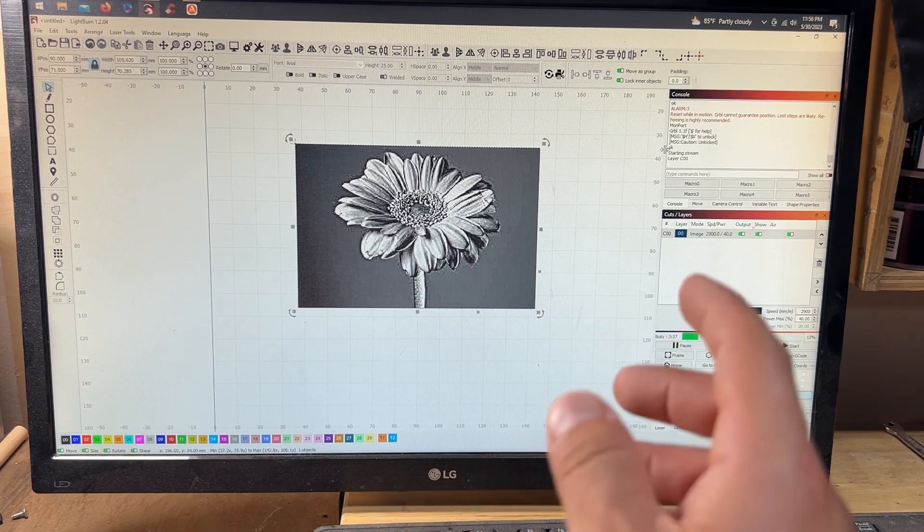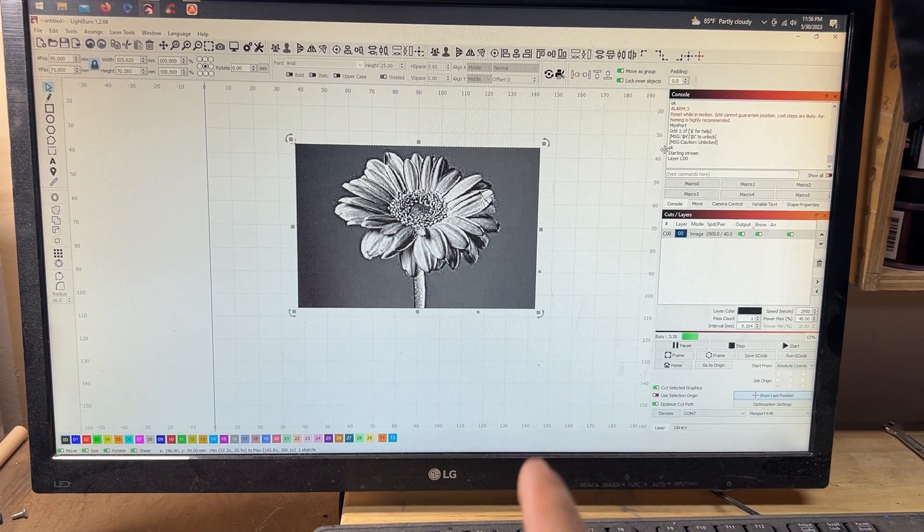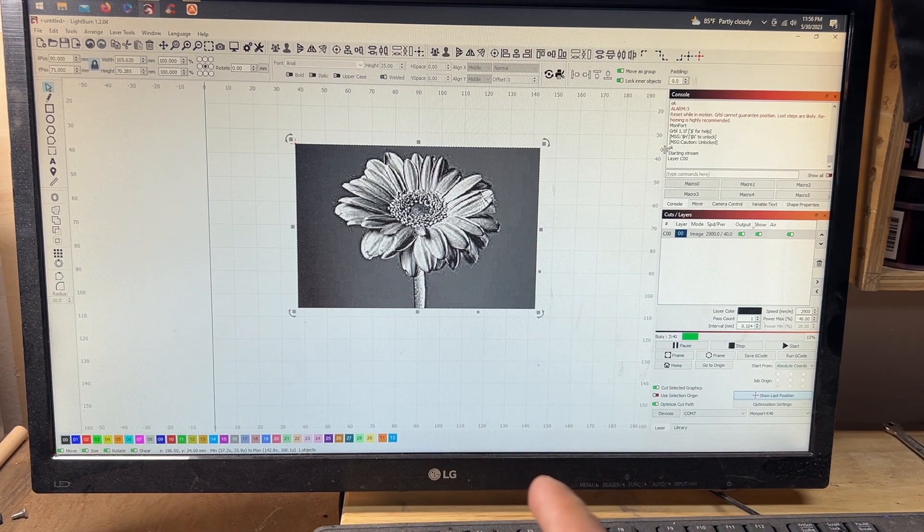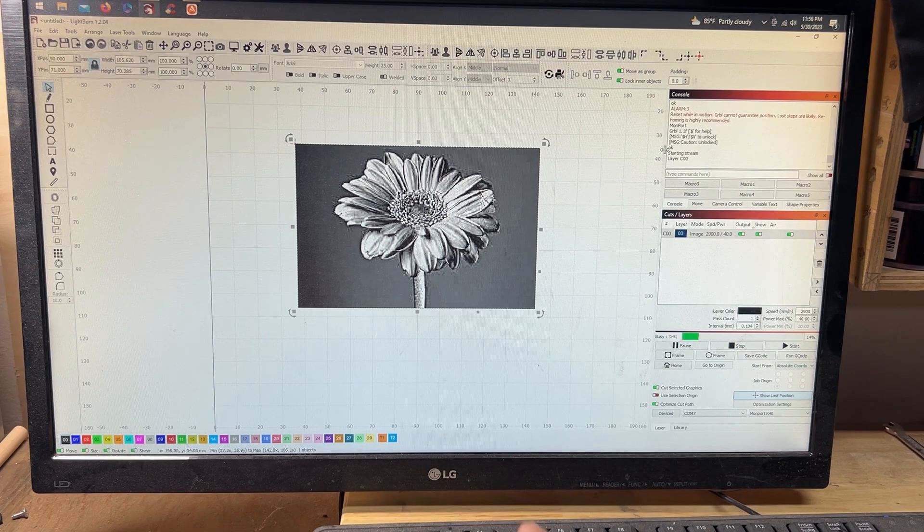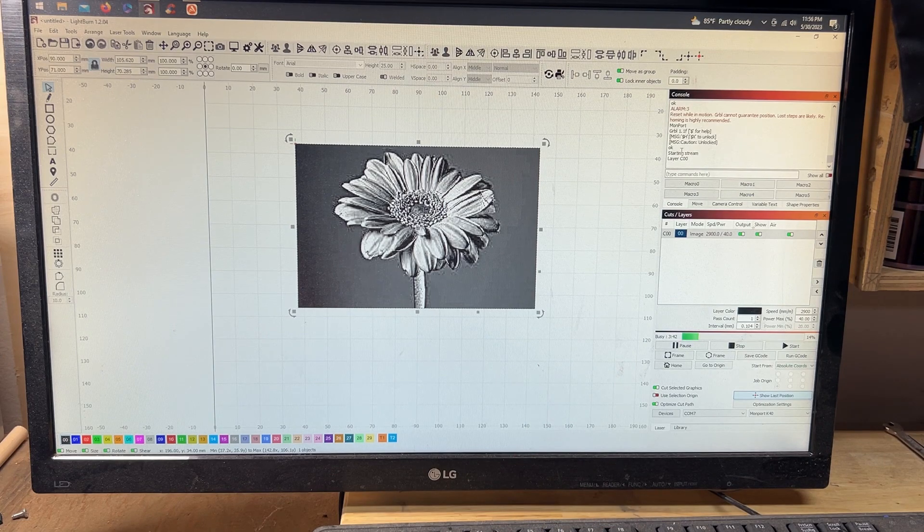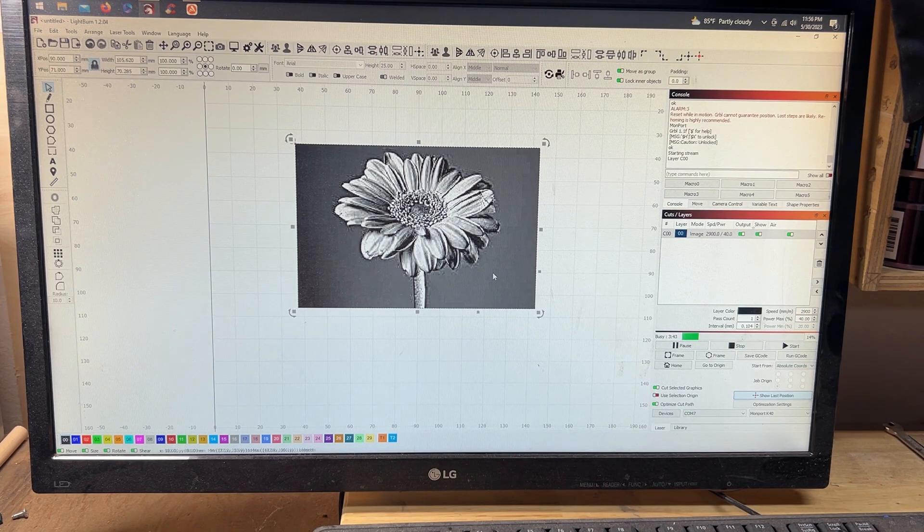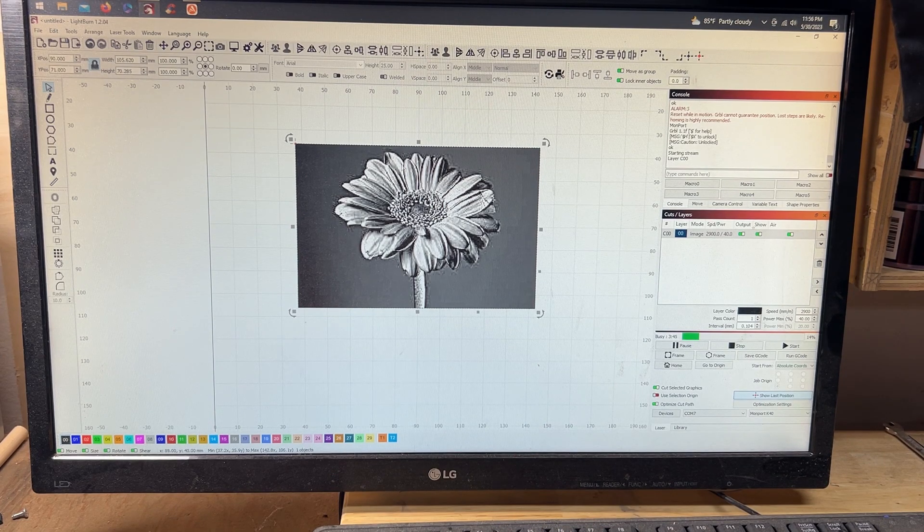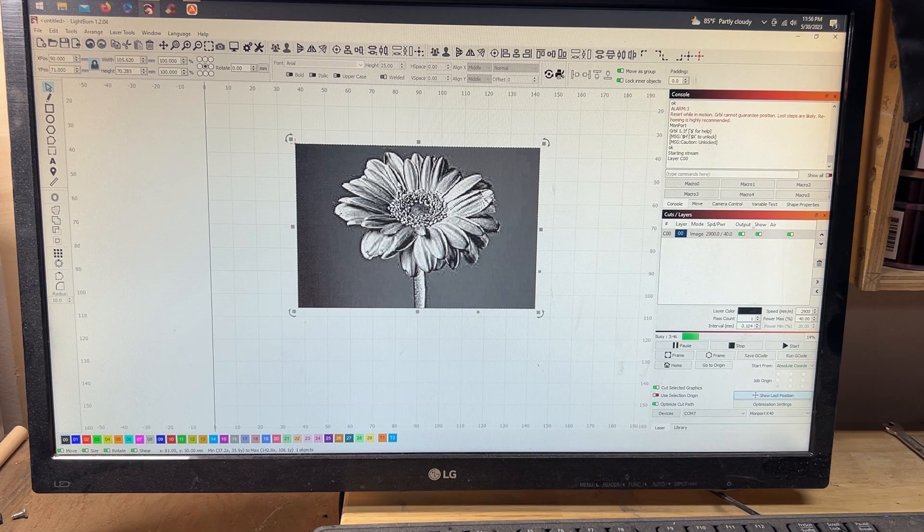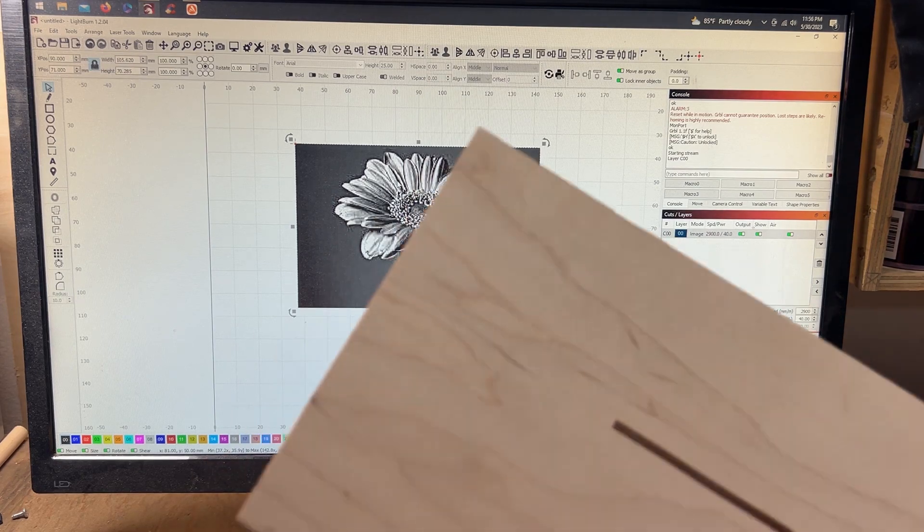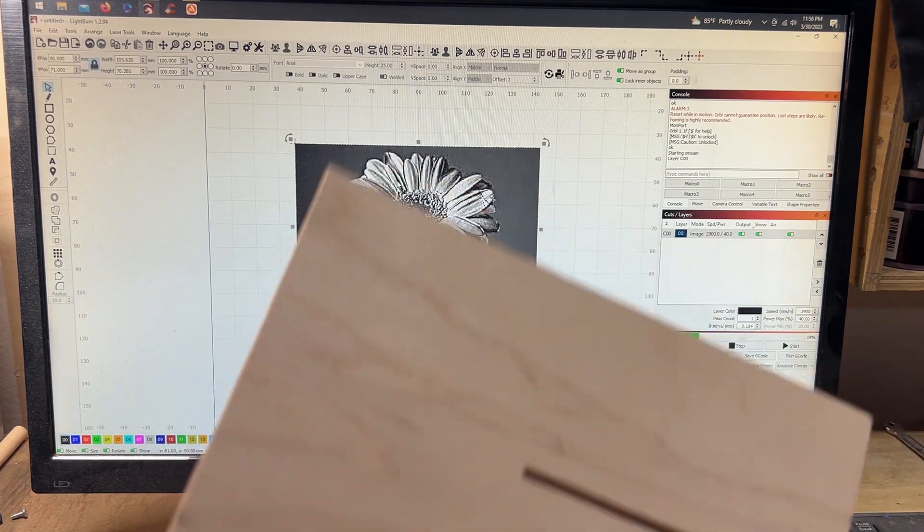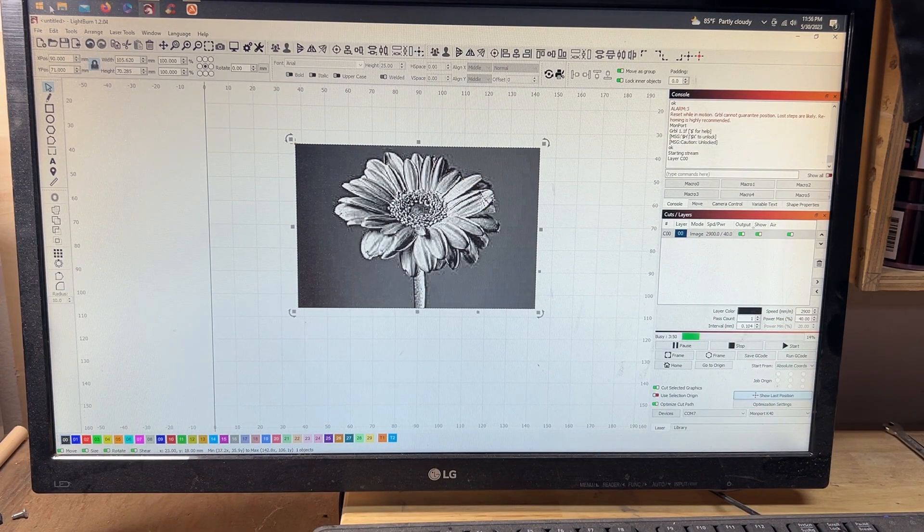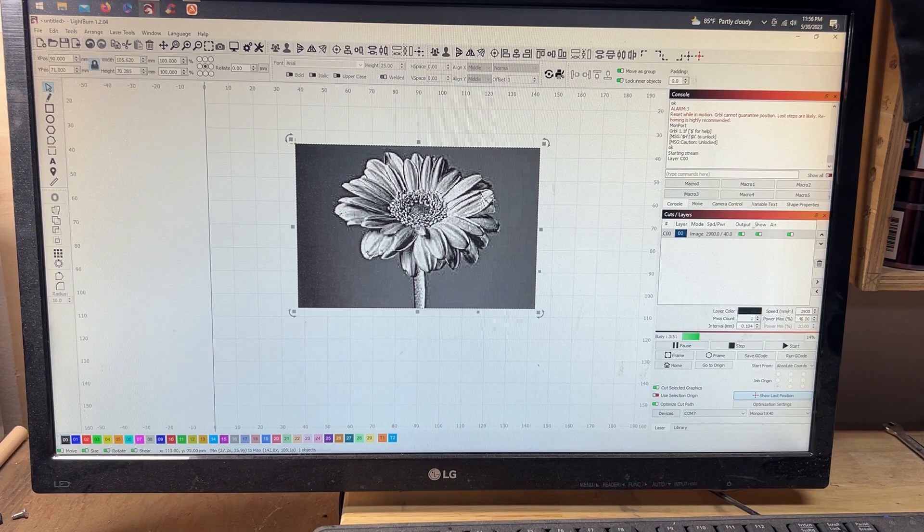What's up y'all, Ray here, and I want to show you all a quick easy thing that you can do with LightBurn in your Monport K40. Essentially what we're going to do is take this image right here and burn it on a piece of plywood.